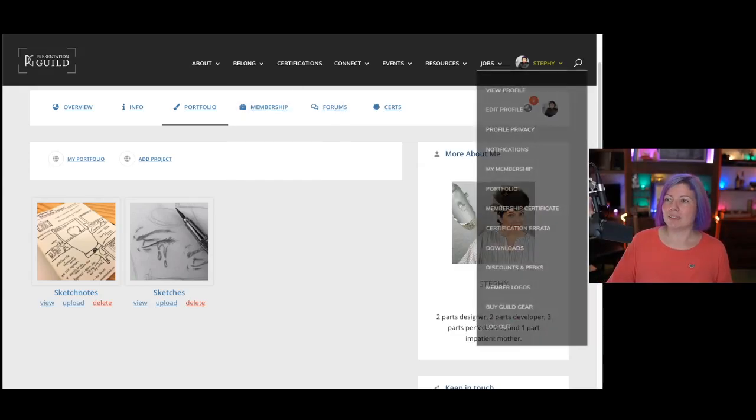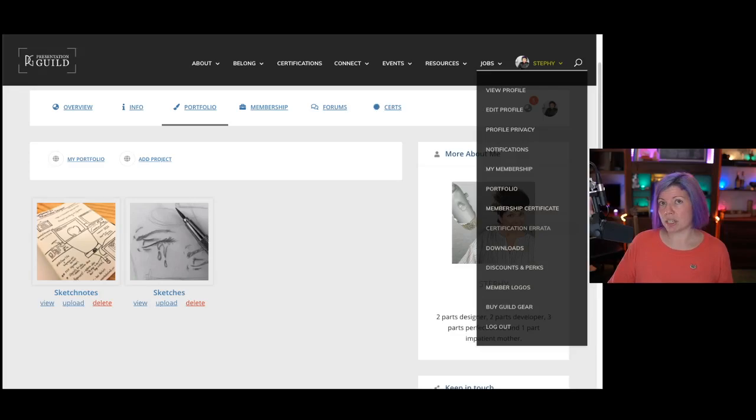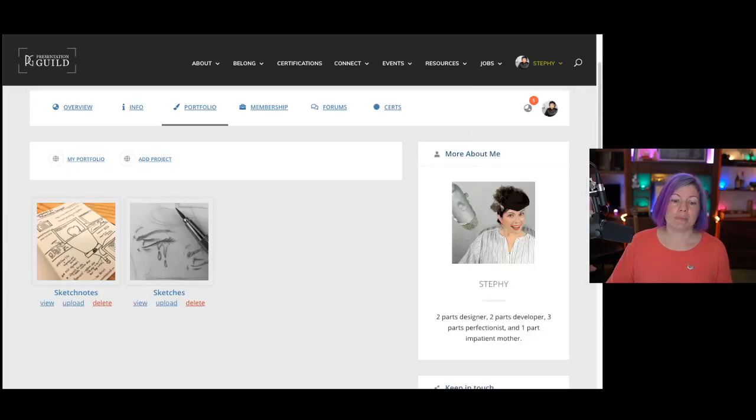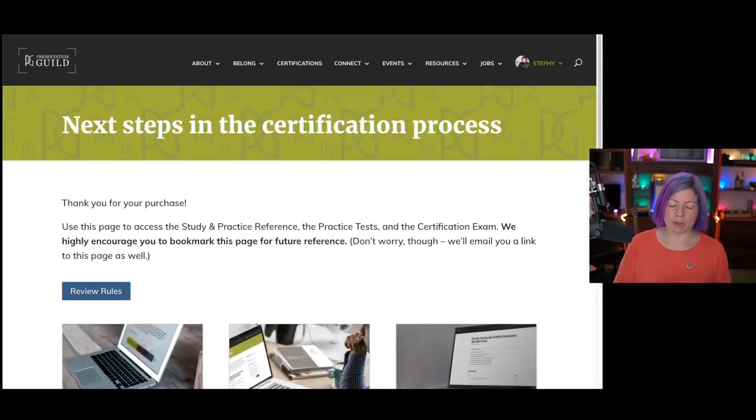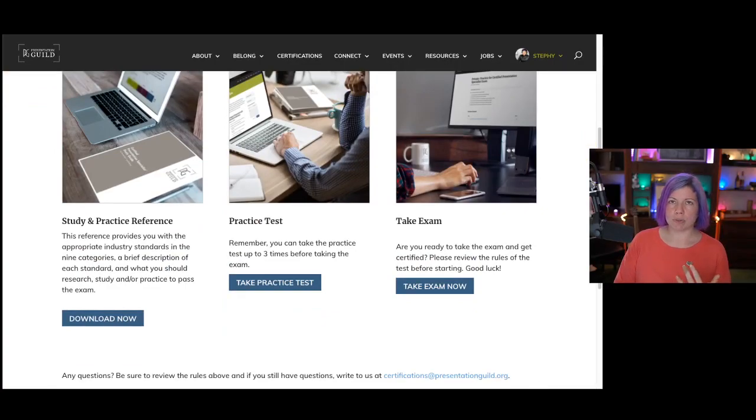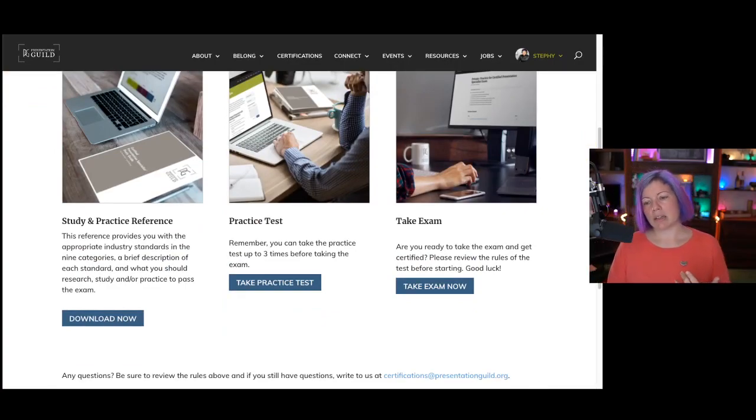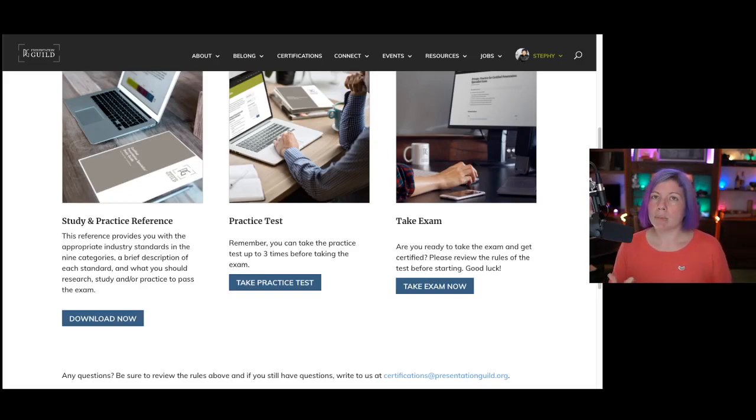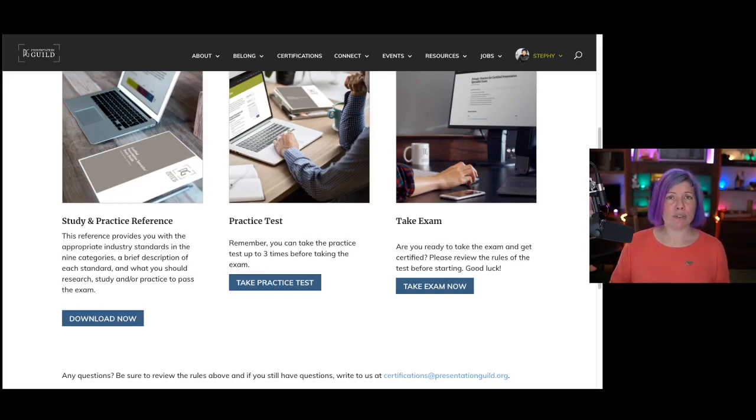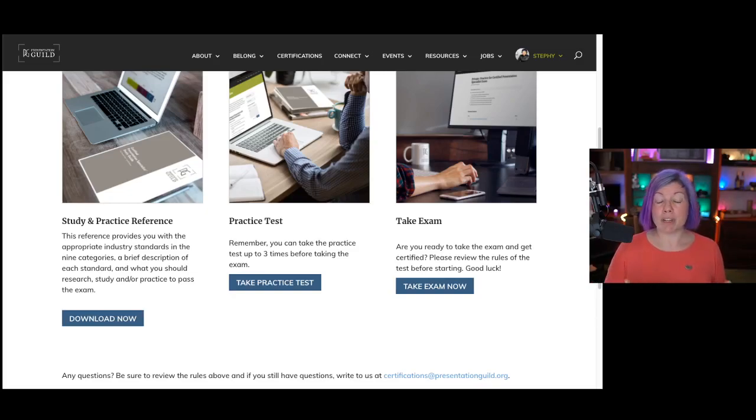Okay. So you've got a printable membership certificate, which is pretty cool. I think we've got certification errata. So this is where you can find, besides the download section, which we'll get to in a second, this is where you can find the study and practice reference, which is free for members. You can download that. There is the practice test. Members get this for free. Non-members have to pay. And you can take it three times before you take your exam. And then if you've actually purchased the exam, this says take exam now. If you have not purchased it, it will say buy now.